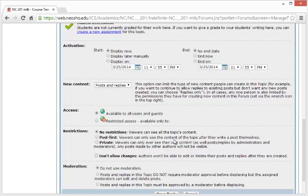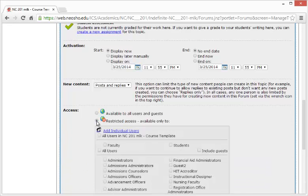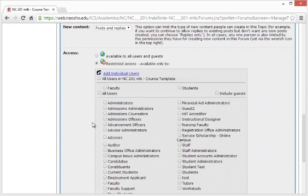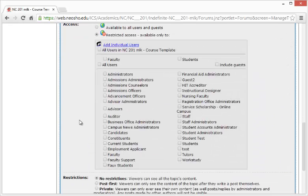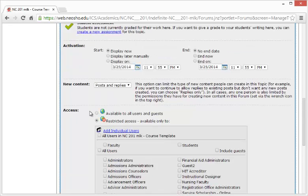The third option is Access. Do you want it available to all users and guests, or just to a restricted group? By selecting Restricted, you have the option of choosing who you want to select from.